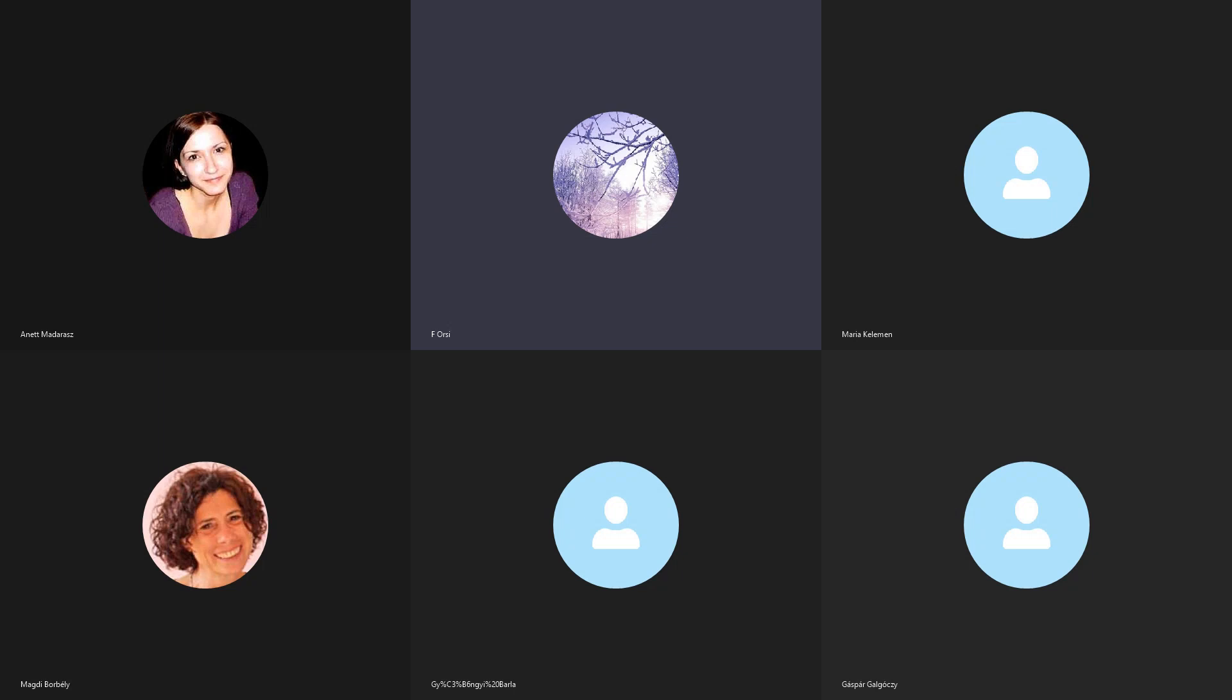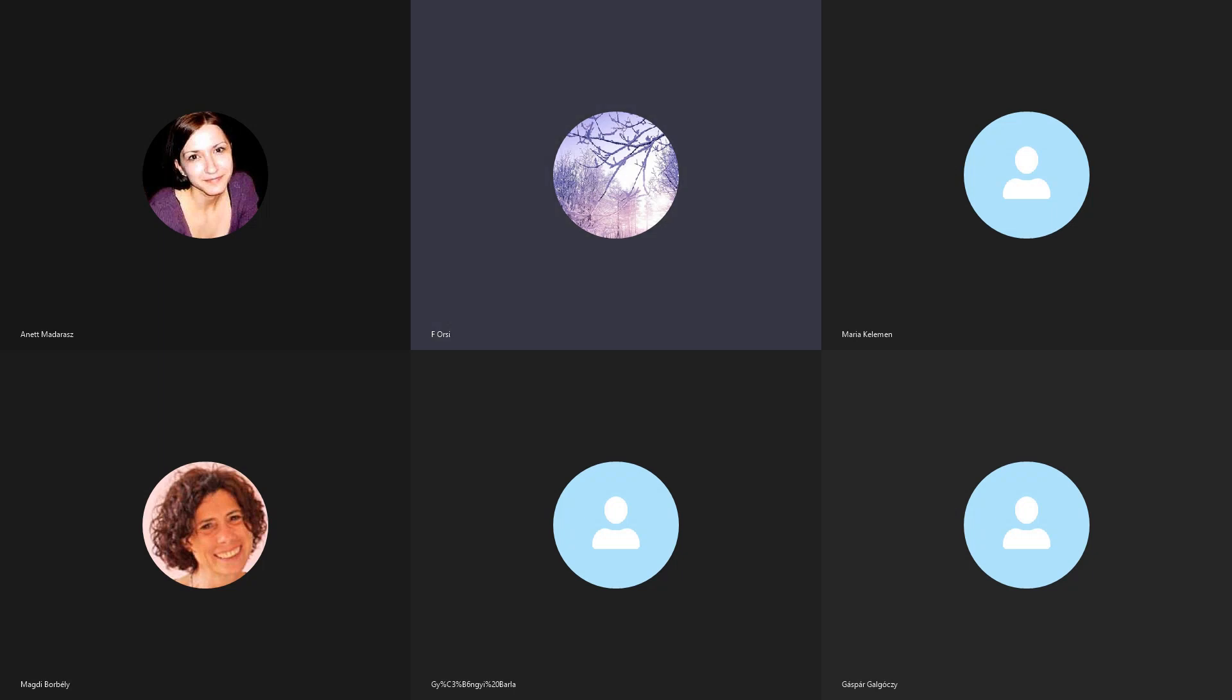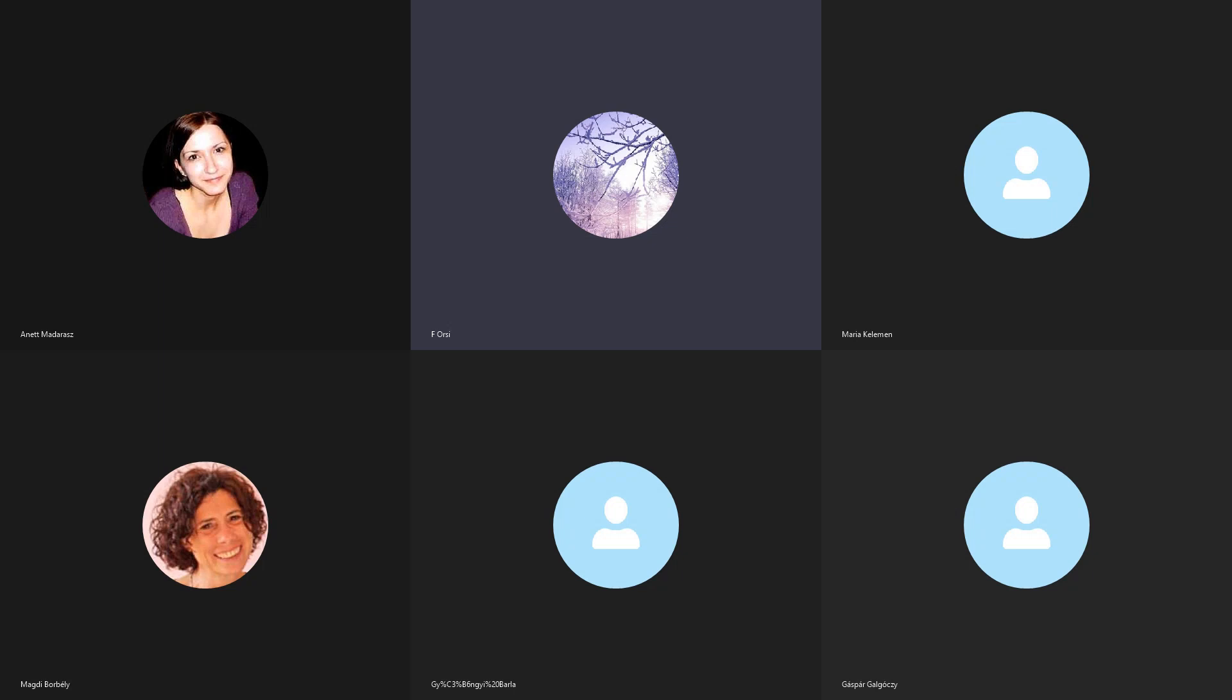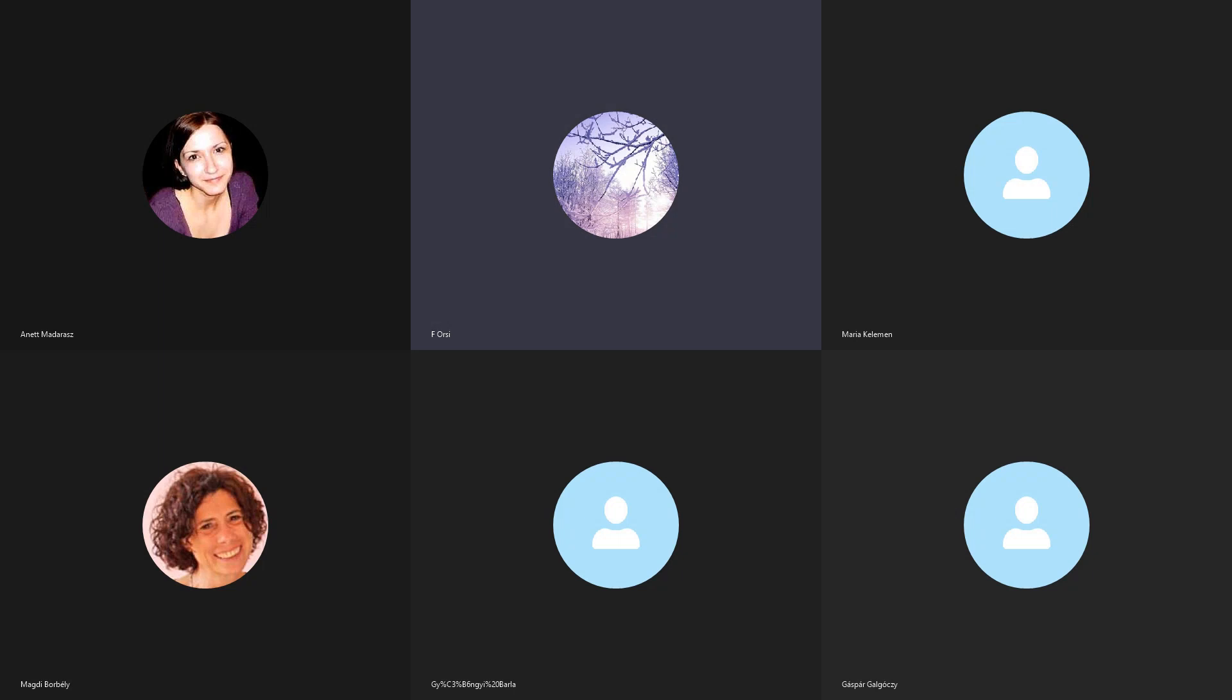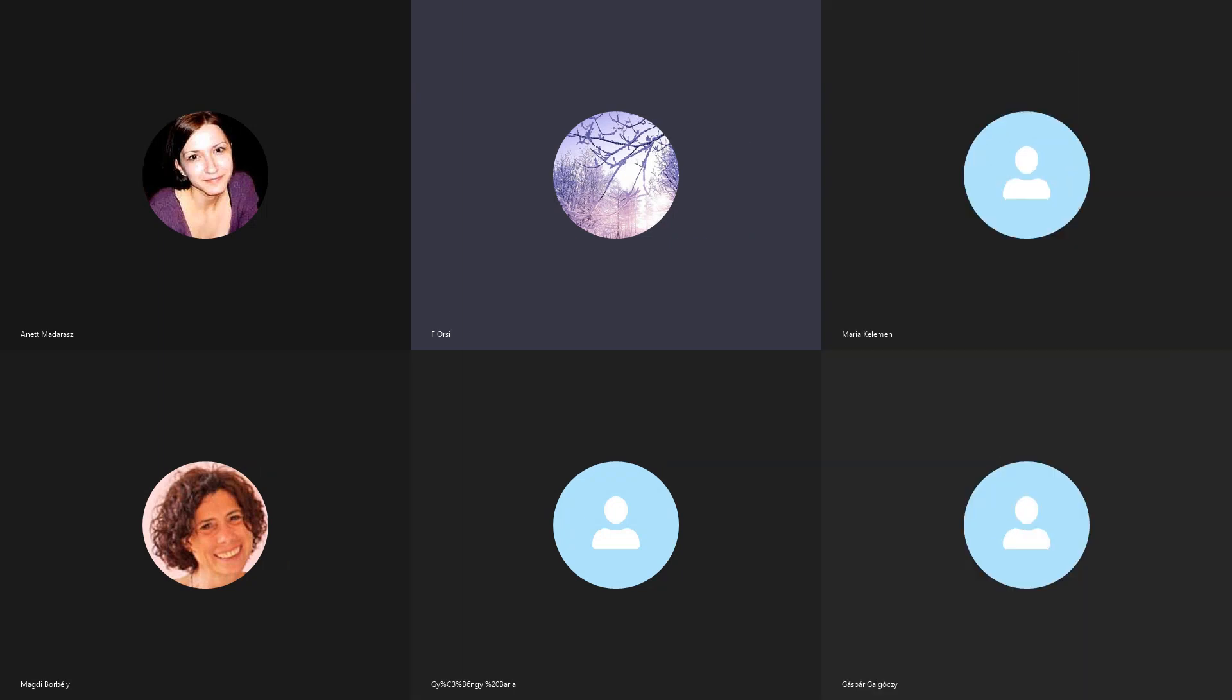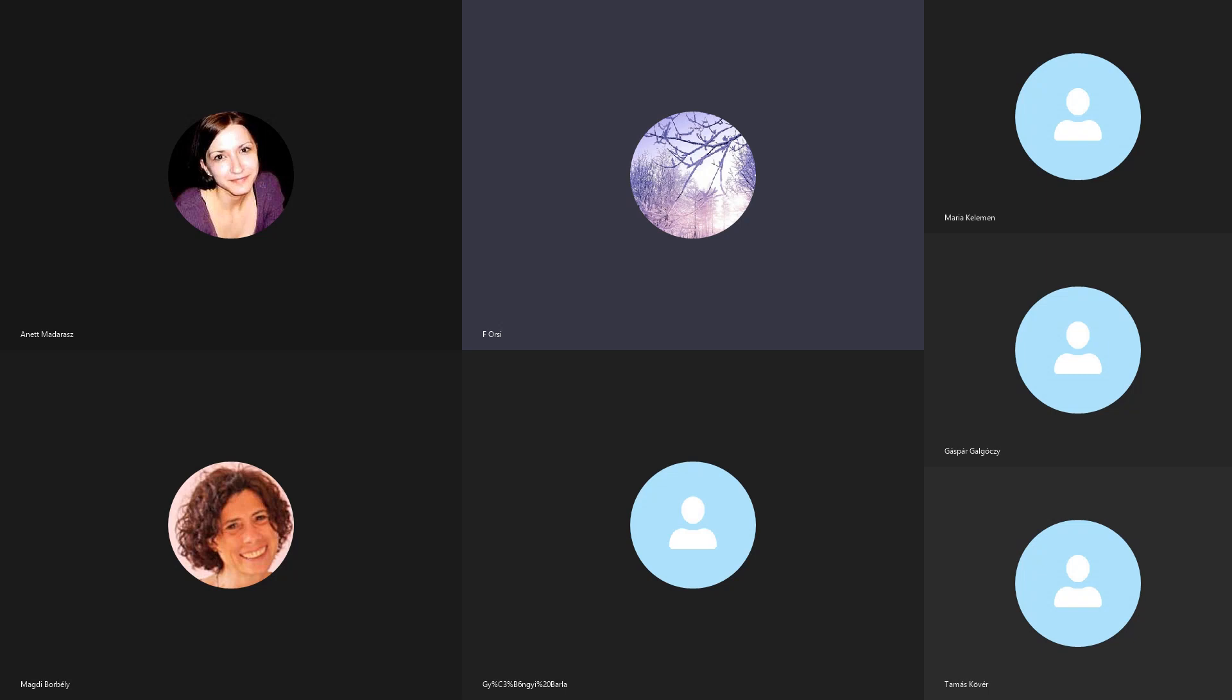Kétféle tökéletes mester vagy mahatma van. Az egyik, akit a mindenható Isten maga küld el, valaki, aki már tökéletessé vált, mielőtt idejött volna erre a világra, mint például Gurunanak Szahib. Amikor idejött erre a világra, már tökéletes volt, egészen a kezdettől fogva.